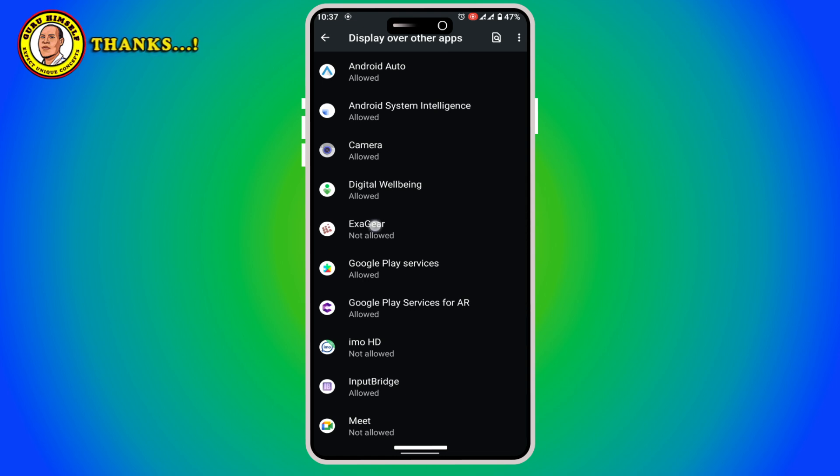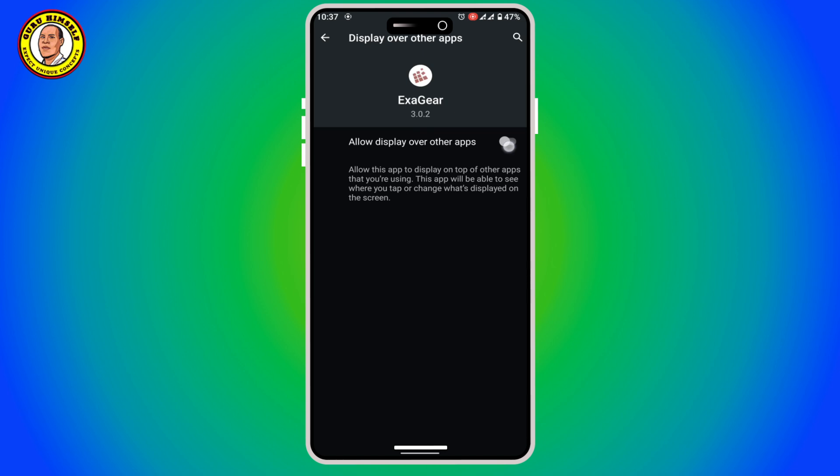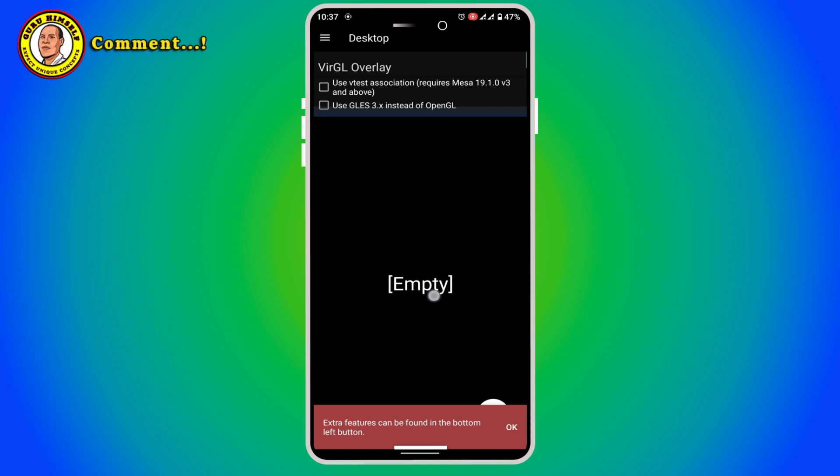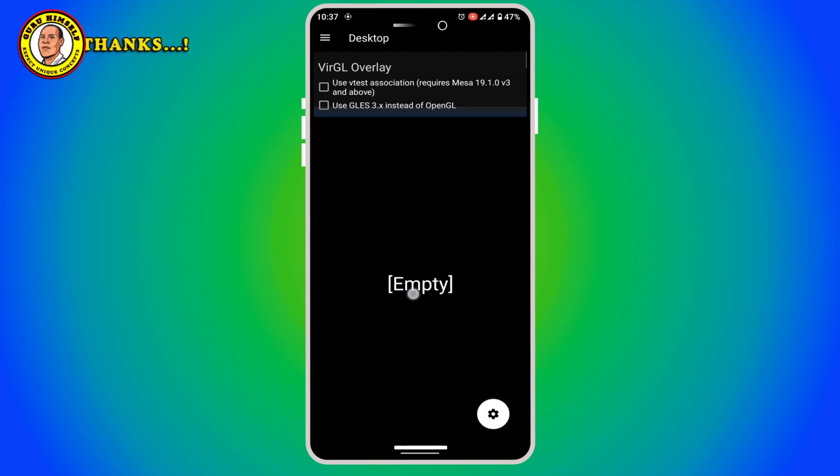Now what you do is we are going to allow it to display over all the apps. Give it that permission, go back. Now when you go back, as you can see here it is showing that it's empty. Extra features can be found, tap on okay.